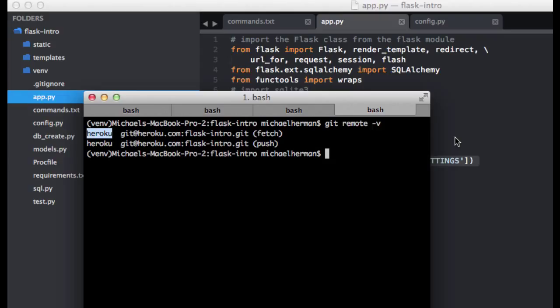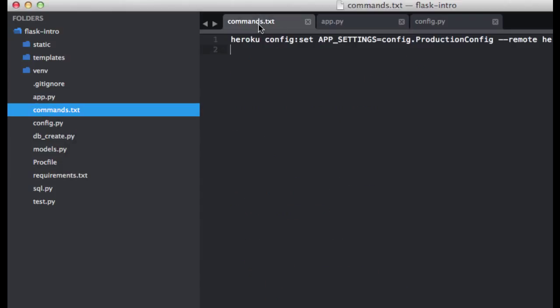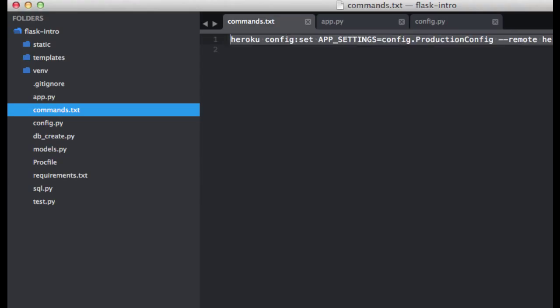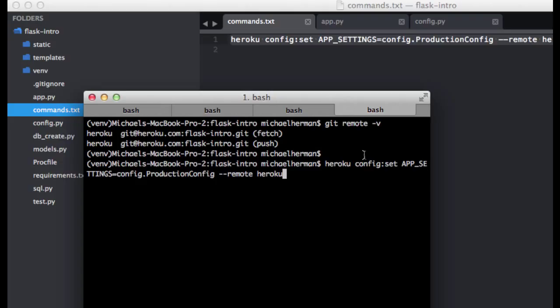You can change this, of course, but if you just set up an application, this remote is going to be named Heroku. So now I'm going to go ahead and grab this command here. So this is the config command, which is used to manage configuration variables. And literally, this sets the app settings variable to our production config, and then you can see here it uses that remote that we just looked up.